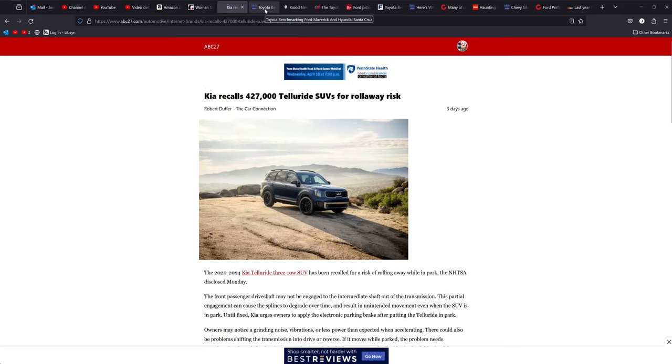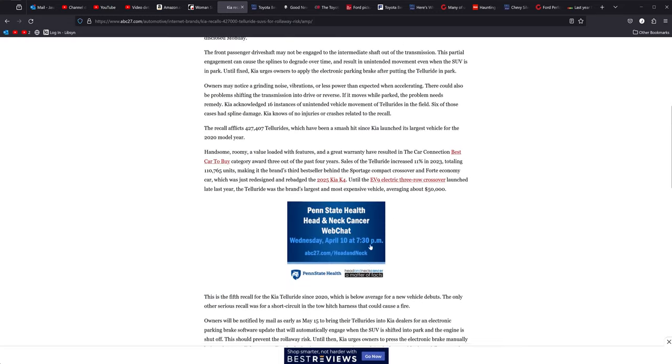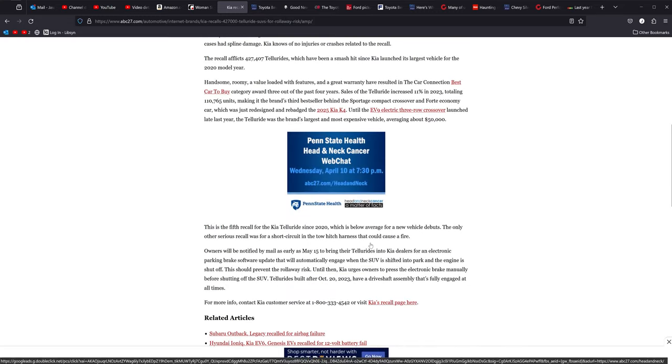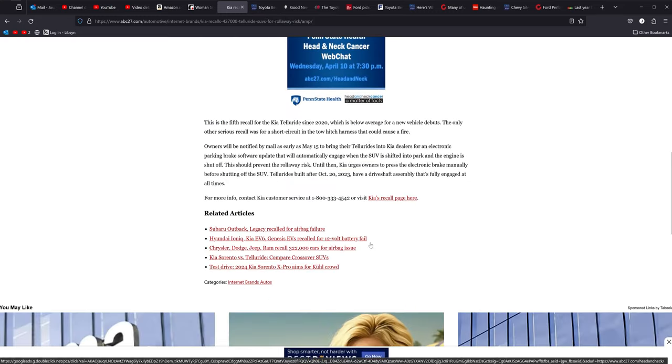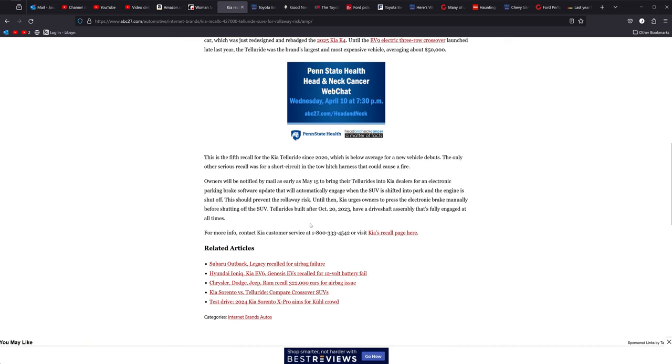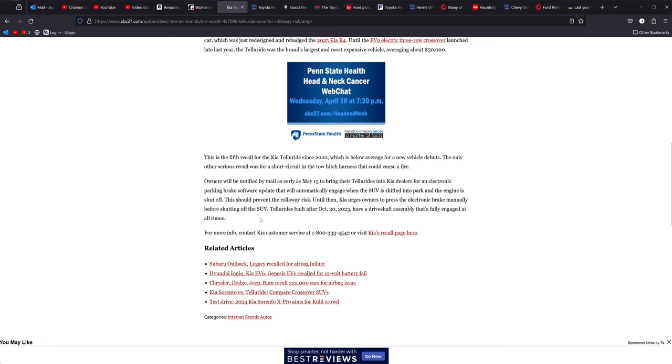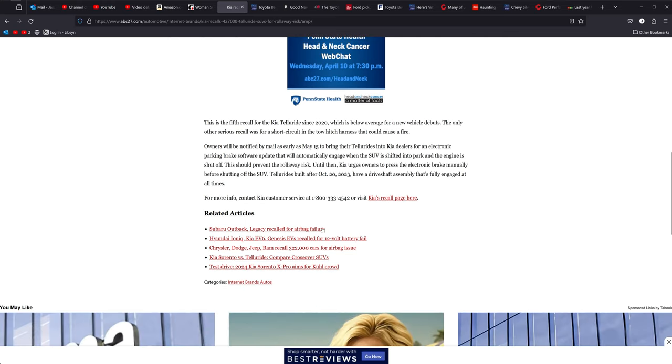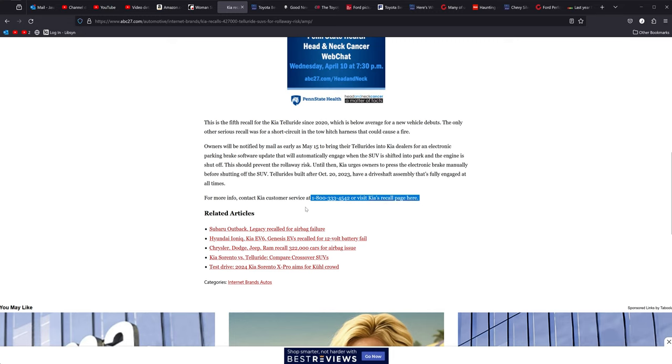You can check it out if it was built. There's your number right here. That's what I was looking for right here. So call them or visit their recall page if you are concerned about this.